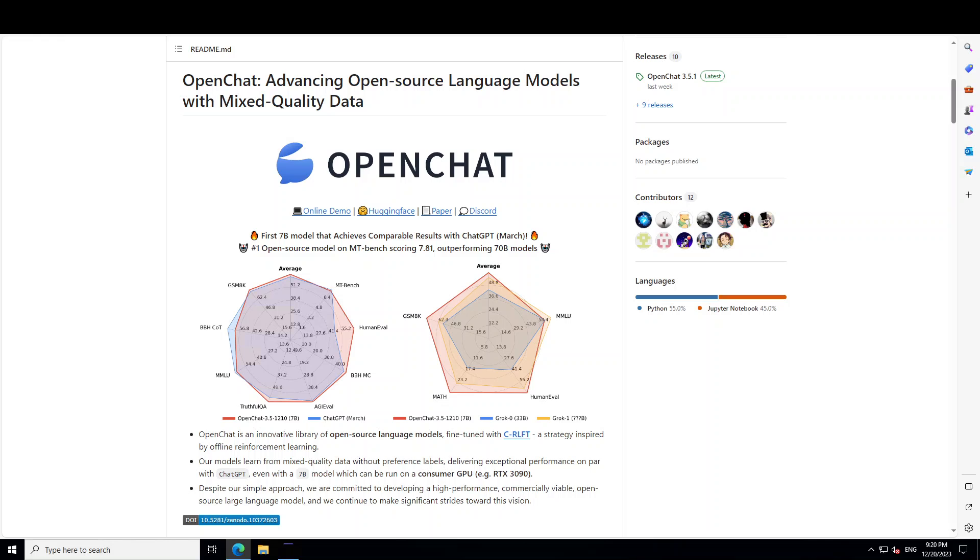OpenChat was released few days ago and has already shown quite a lot of promise. OpenChat, the company behind it, has said that it is introducing world's best open source 7 billion large language model which is OpenChat 3.5.1210 and it has already surpassed ChatGPT and Grok models.